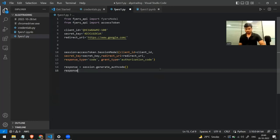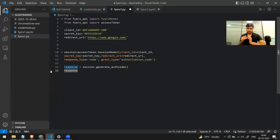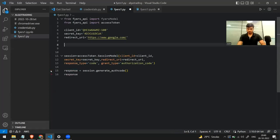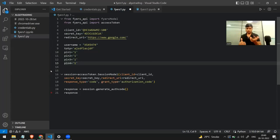After calling the generate auth code method, it will give me a response. In this response I have the unique link — that entire URL on which I have to go and verify myself. This is where the fun begins. To automate this entire process I'll be using the Selenium library. Before moving to Selenium, I need a few things: the username, the TOTP (six digits), and the four-digit PIN.